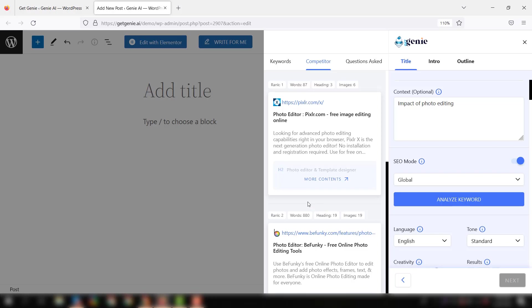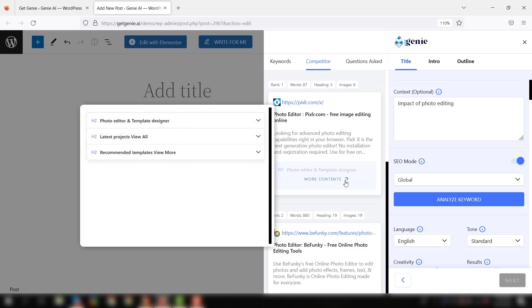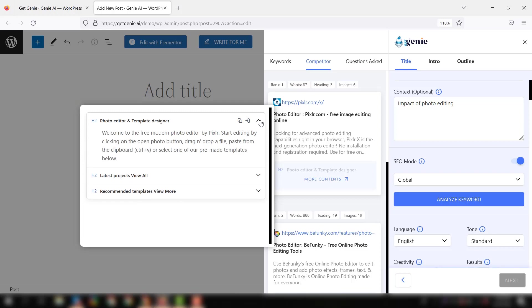For more details, you can click the more contents button. You can check all the headings of this content and expand it if you want. As you can see, under the heading, whatever text is written also shows up. This is how you can check the other headings as well.